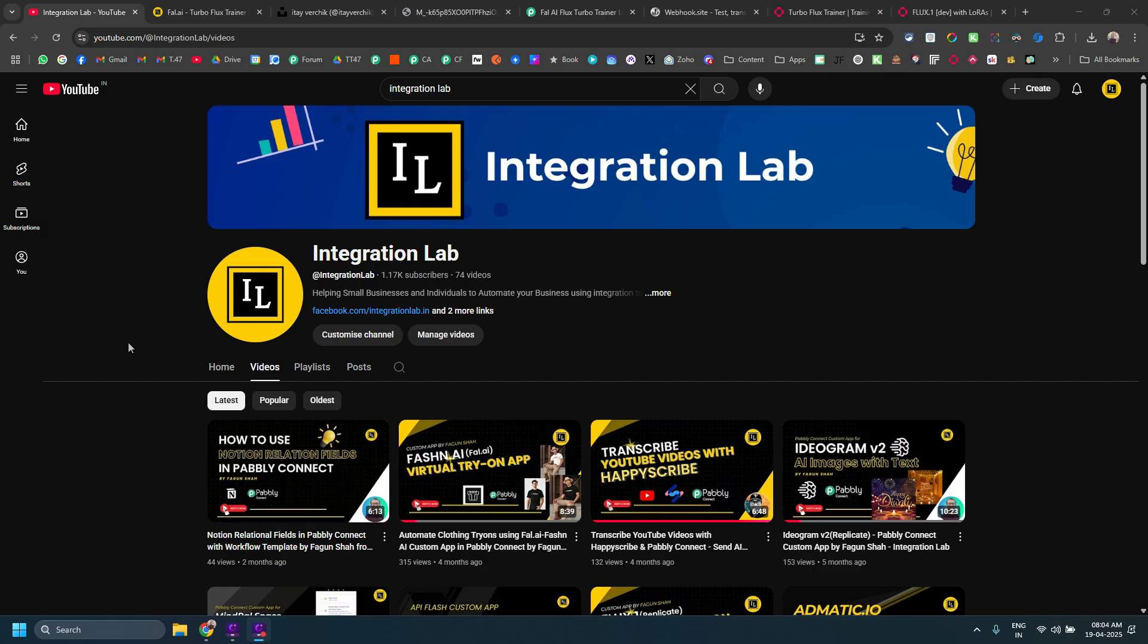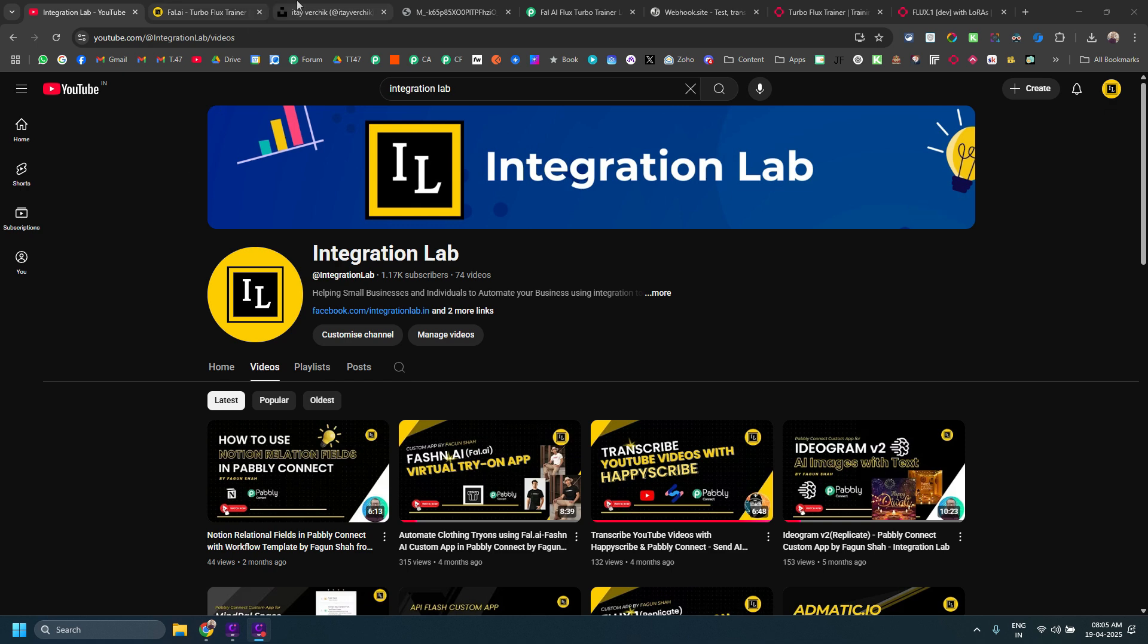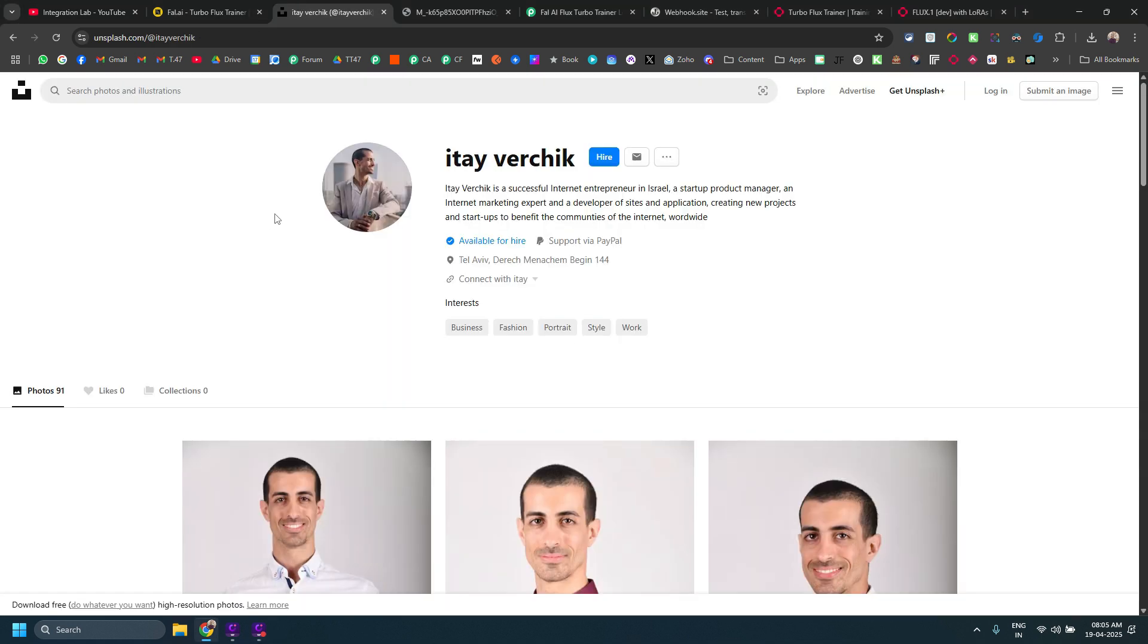In today's video, we are going to see how you can create your own custom personal avatar using a tool called Fal.ai and how you can use that personal avatar inside Public Connect Automation. Let me first show you what exactly we are trying to achieve.